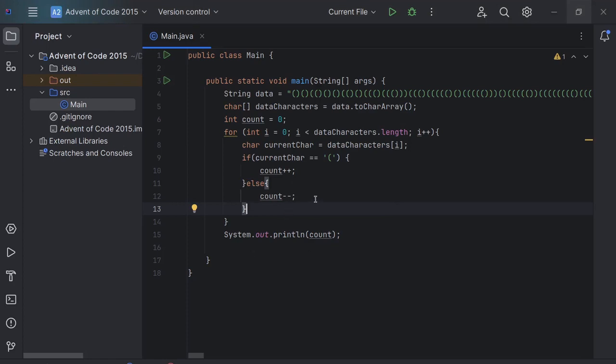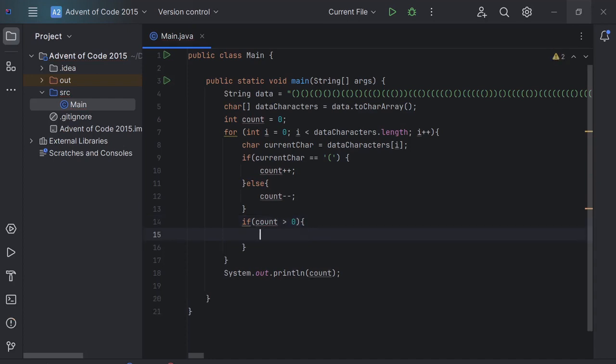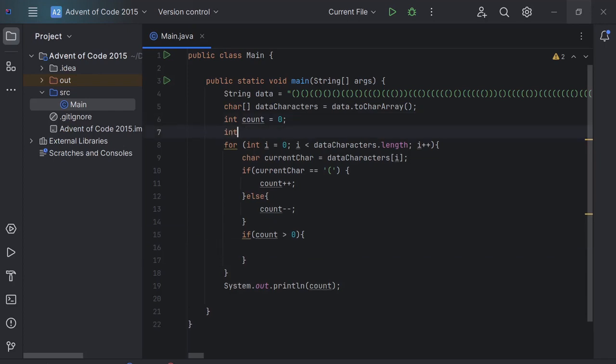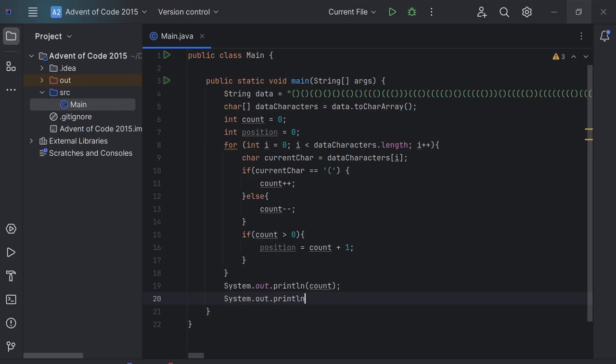So, as I was saying, we're going to loop through. We're going to say if count is less than zero, then we're going to put a variable in here position equals zero. We're going to say position equals count plus one, and then we will say system.out.println position. Cool, and then we're going to run this code.